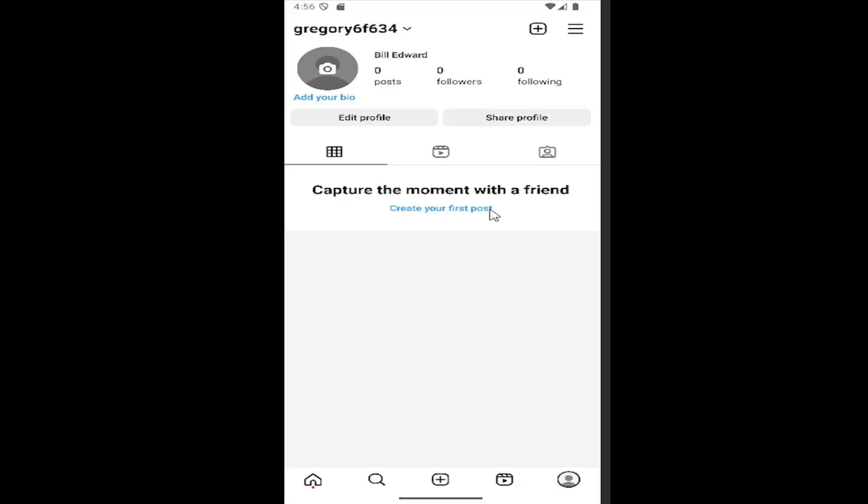So all you have to do is sign into your Instagram account and select your profile icon in the bottom right corner to open up your profile page. And then select the hamburger icon in the top right corner.